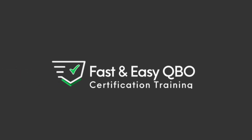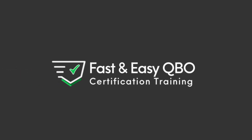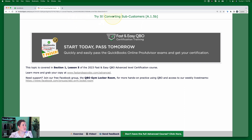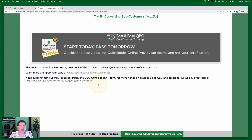Let's get practicing in QuickBooks Online. Grab the link below so that you can follow along. Today we're going to be walking through converting subcustomers. This exercise comes from Section 1, Lesson 5 of our Fast and Easy QBO Advanced Level Certification Course. If you would like access to tons more free exercises, we would love to have you join our free Facebook group, the QBO Gym Locker Room. So let's go ahead and dive into our exercise.